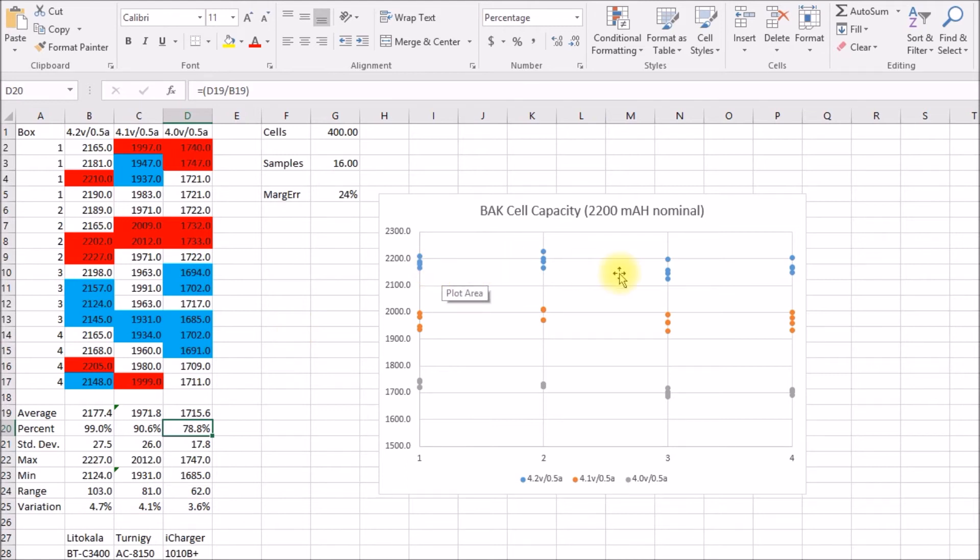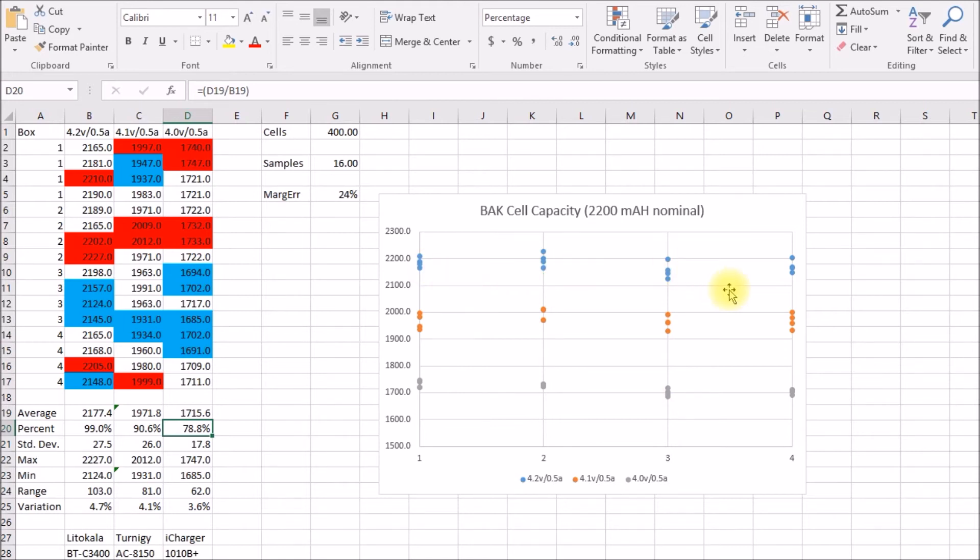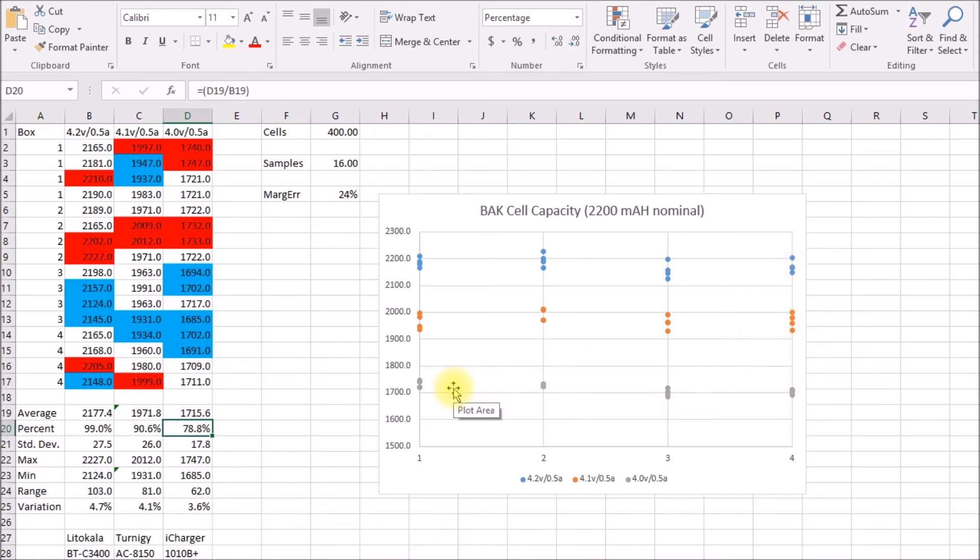Over here, I just tried to chart some of the capacity by box. Just using the boxes that the cells came in, definitely looks like my box number three and four were towards the lower end. Box one and two were a little higher. But again, with that margin of error, this might just be a sampling problem.